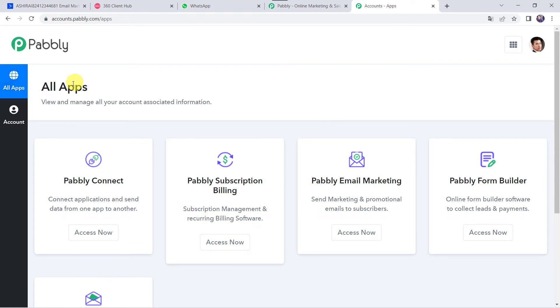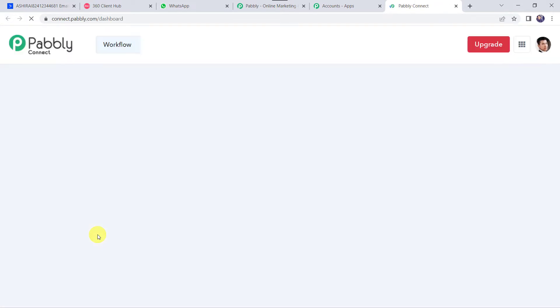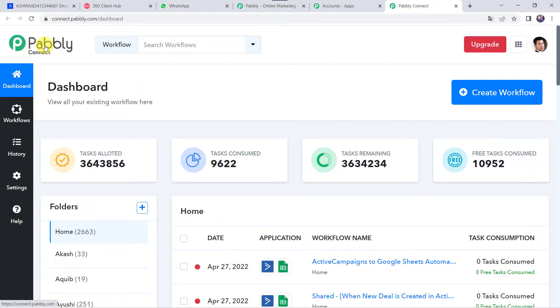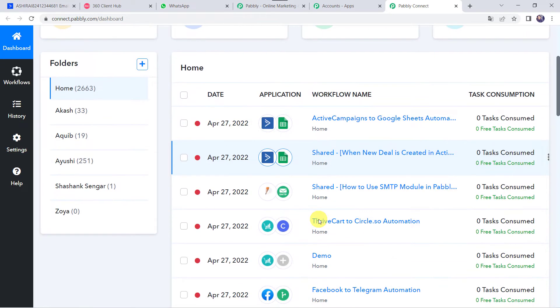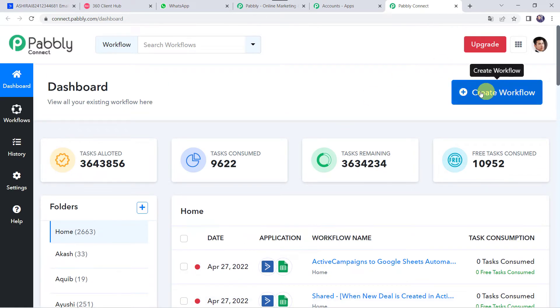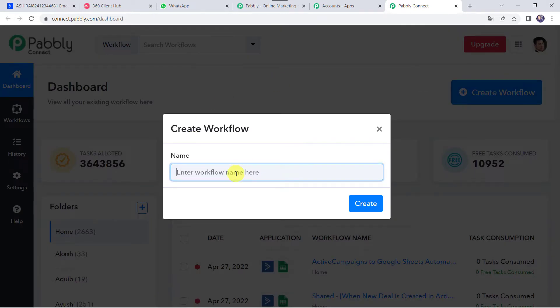In the All Apps section, come to Pably Connect and click on Access Now. This is the dashboard of Pably Connect. Here we have to create a workflow — click on the plus sign and select Create Workflow. Give the workflow a name, such as 'Active Campaign to WhatsApp Integration,' and click on Create.